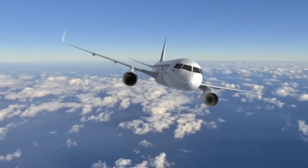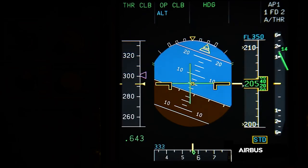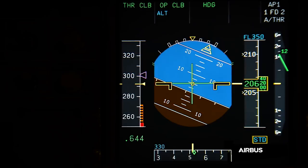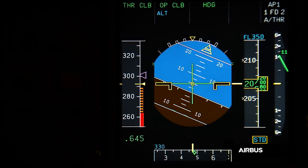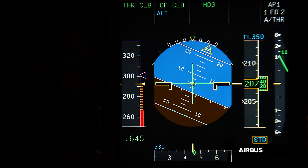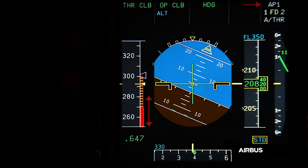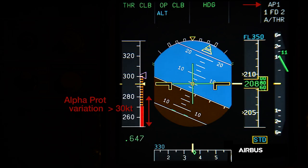When a turn is initiated, the increase of the load factor causes the alpha prot strip to move. The fact that the alpha prot strip moves is normal and it is based on an increase of the aircraft's angle of attack. However, here with blocked angle of attack probes, the alpha prot strip moves rapidly by more than 30 knots. Such an increase with the autopilot engaged and with the speed brakes retracted is not normal. This display is one of the conditions defined for the application of OAB48.